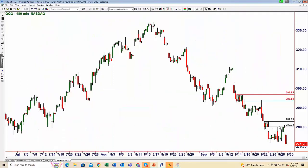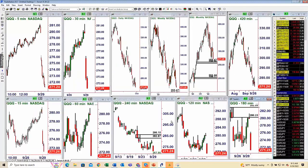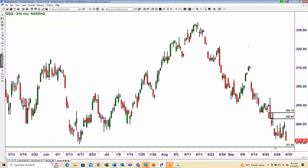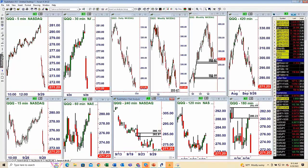Yesterday the S&P did not reach our supply zone, but the Nasdaq did. On the demand side, you can see the Nasdaq has a little bit of room to go today before getting down to that green line — a tested demand zone.